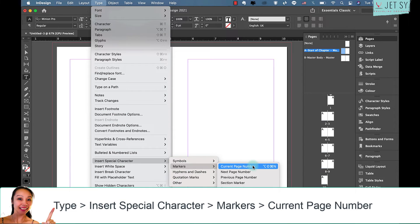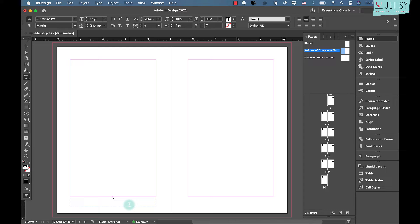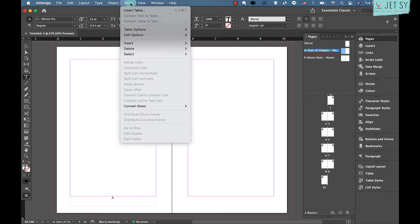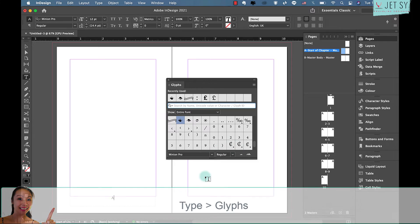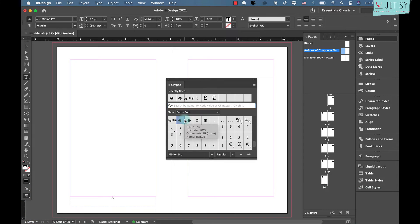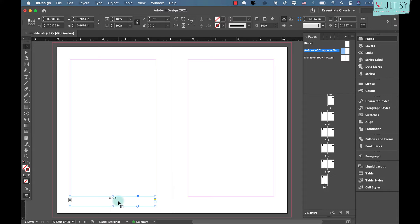The page number will appear as the letter A on the master but will adapt to the given page number on actual pages. As a tip, you can also flank the page number with decorative glyphs — go to Type, then Glyphs, to view the full selection available in your chosen font. This adds an extra flourish to your page numbers.